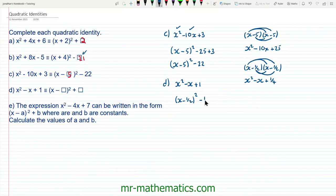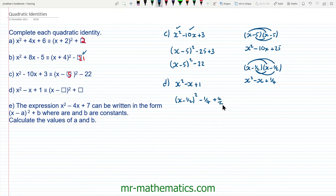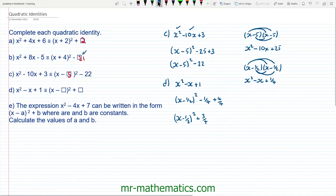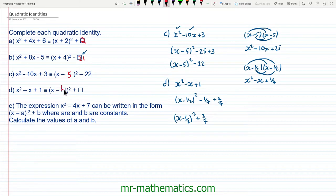So we need to take away this quarter, and then we need to add the 1 back in — but I'm going to write 1 as 4 quarters, so add 4 quarters. Tidying this up, we have x minus one half all squared, and negative one quarter plus four quarters is plus three quarters. So the answer for question d is x minus one half all squared plus three quarters.